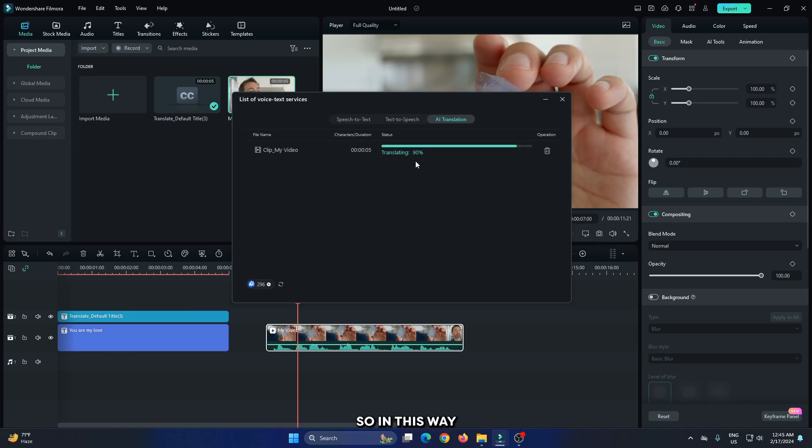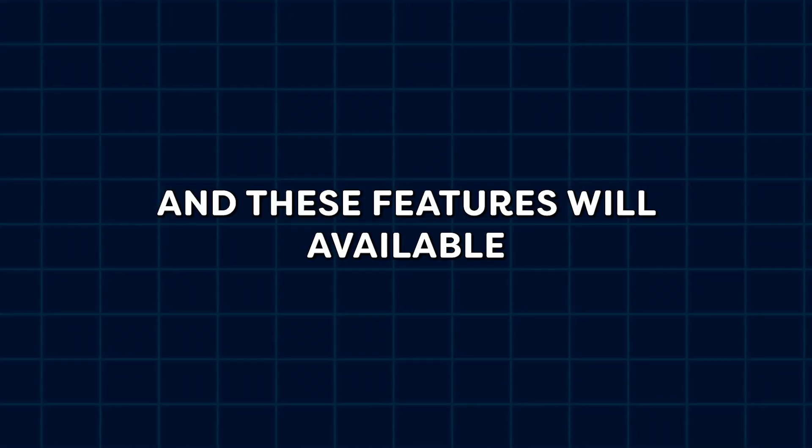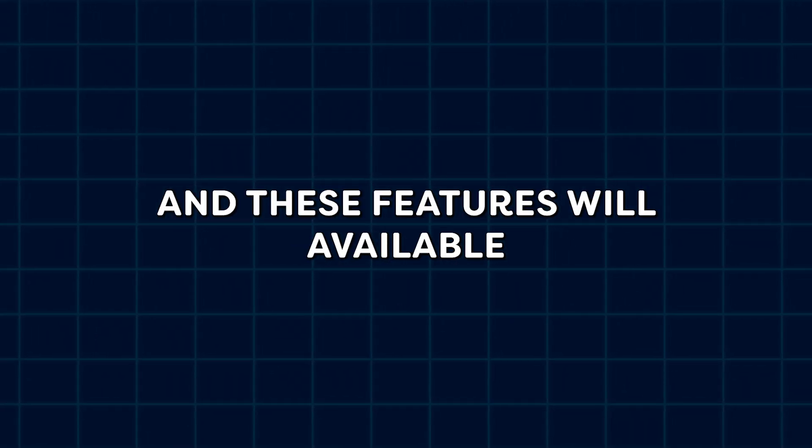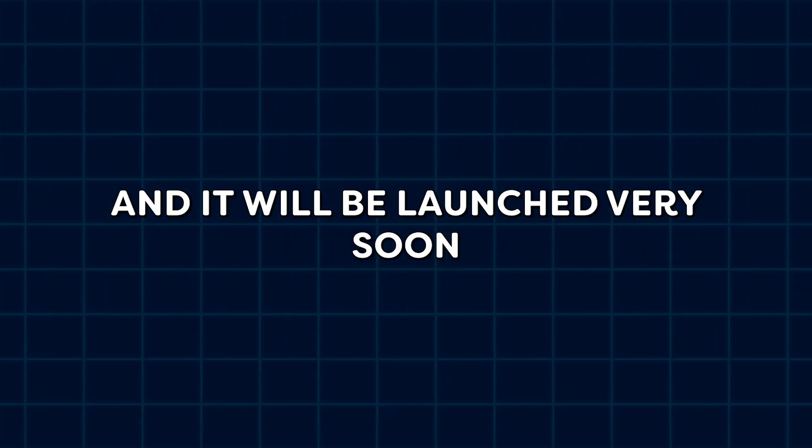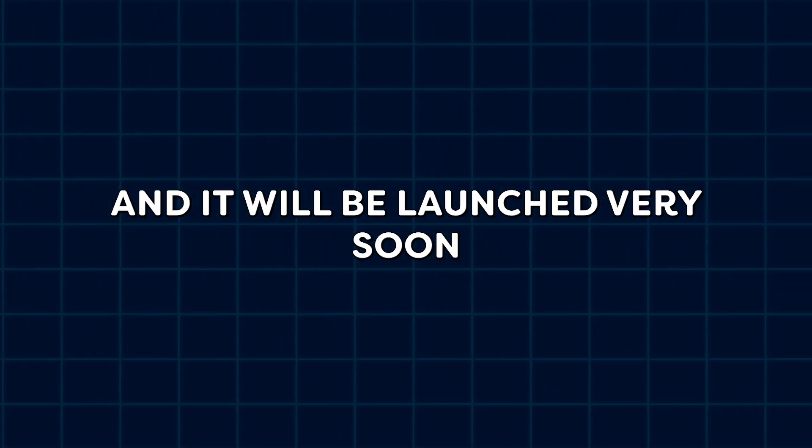So, in this way, you can use the Filmora new AI translation features. These features will be available in Filmora's next update, that is Filmora 13.2, and it will be launched very soon.